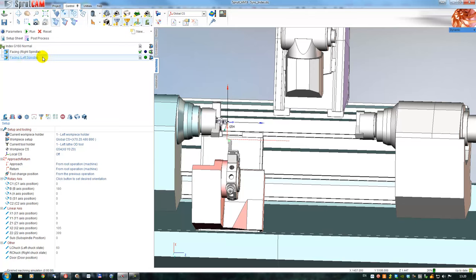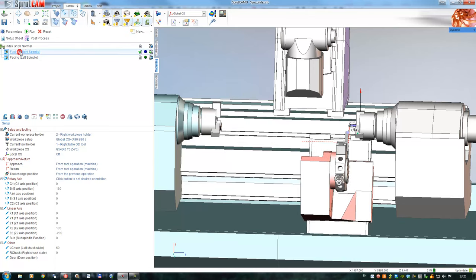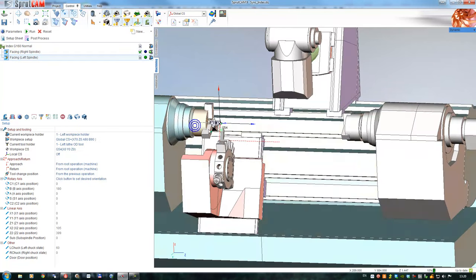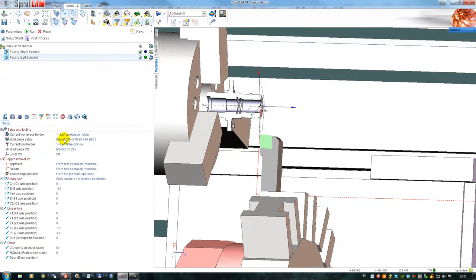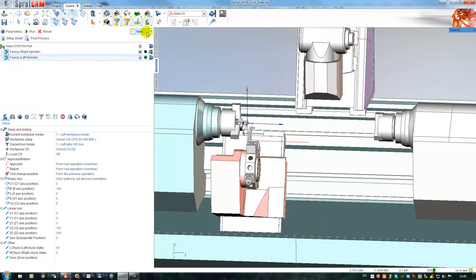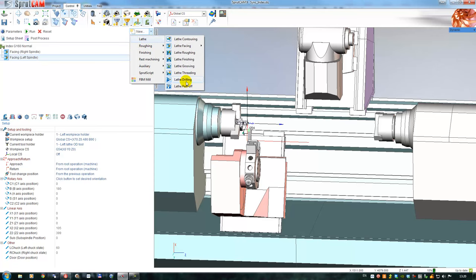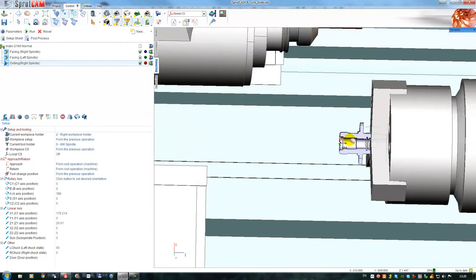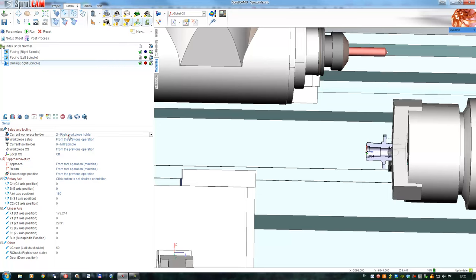After that I would like to perform the drilling. When we perform machining in the right spindle we define the workpiece holder as right workpiece holder. To machine in the left spindle we define left workpiece holder. The next step is lathe drilling in the right spindle — this operation was prepared, and I again fill right workpiece holder.